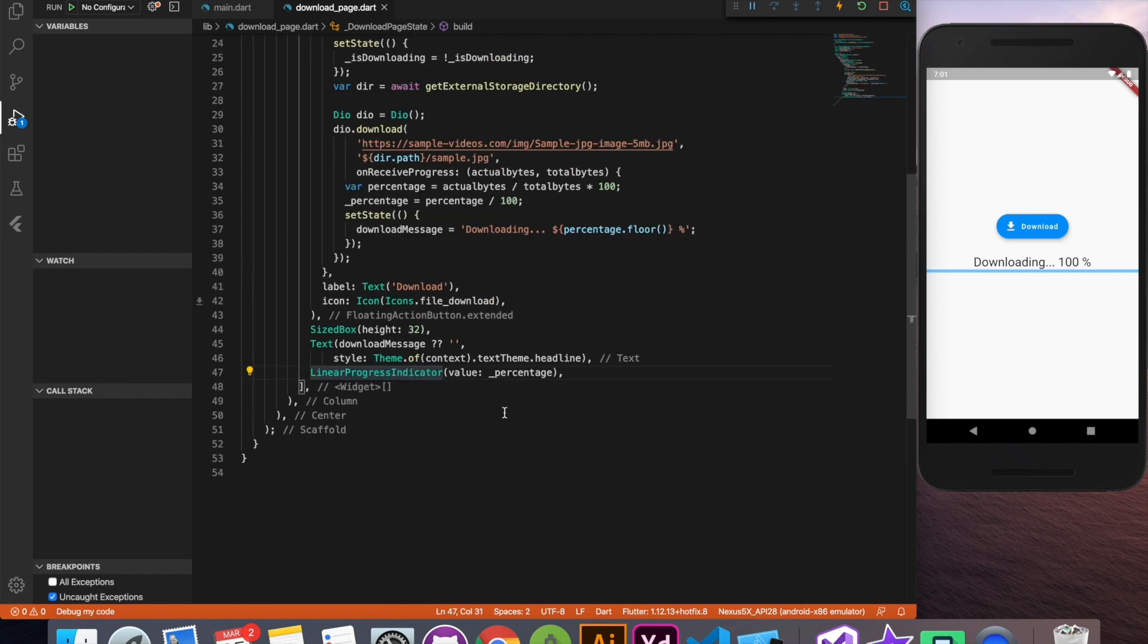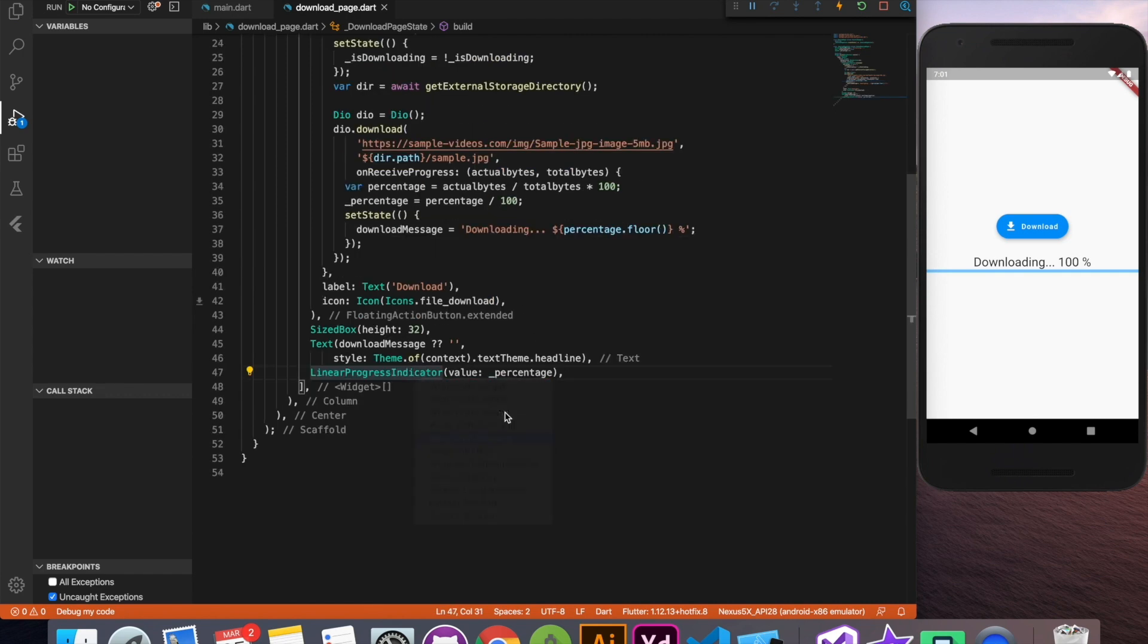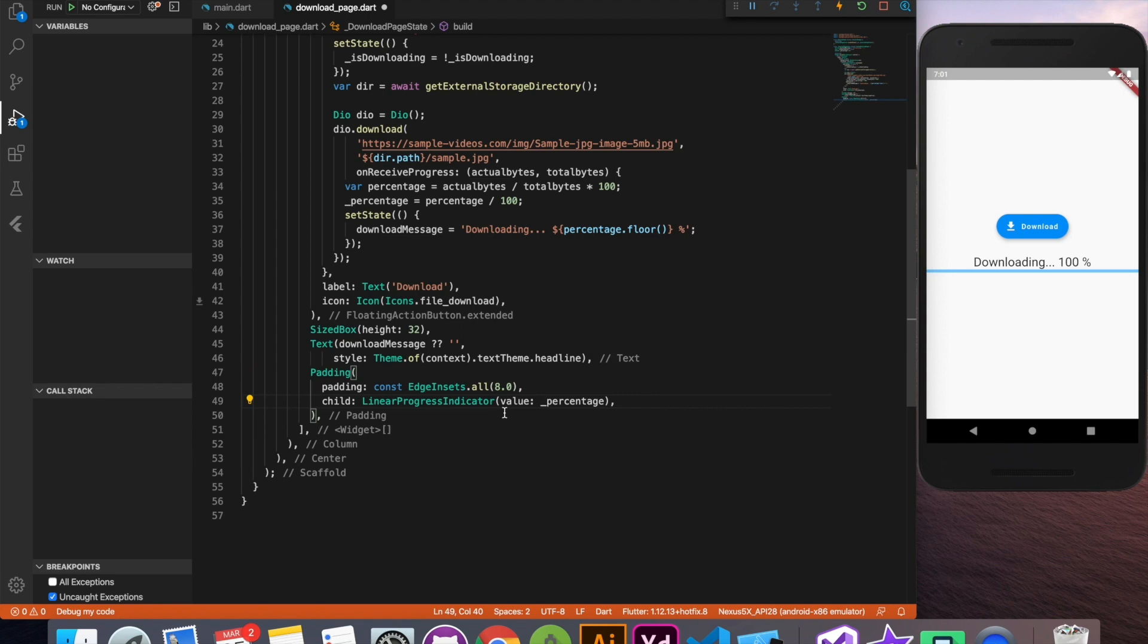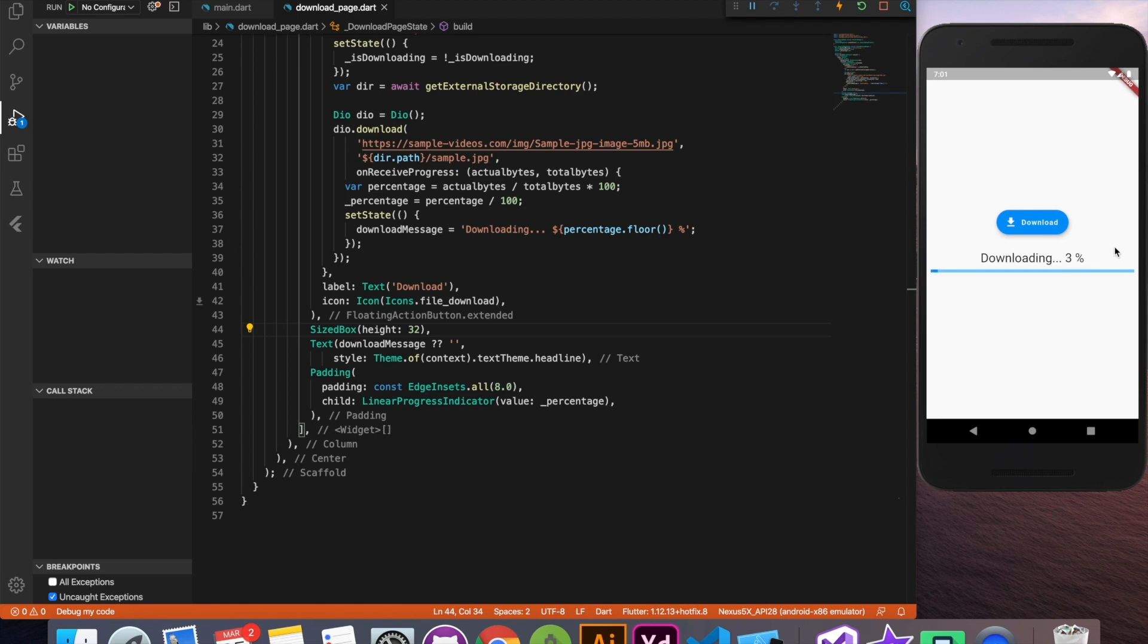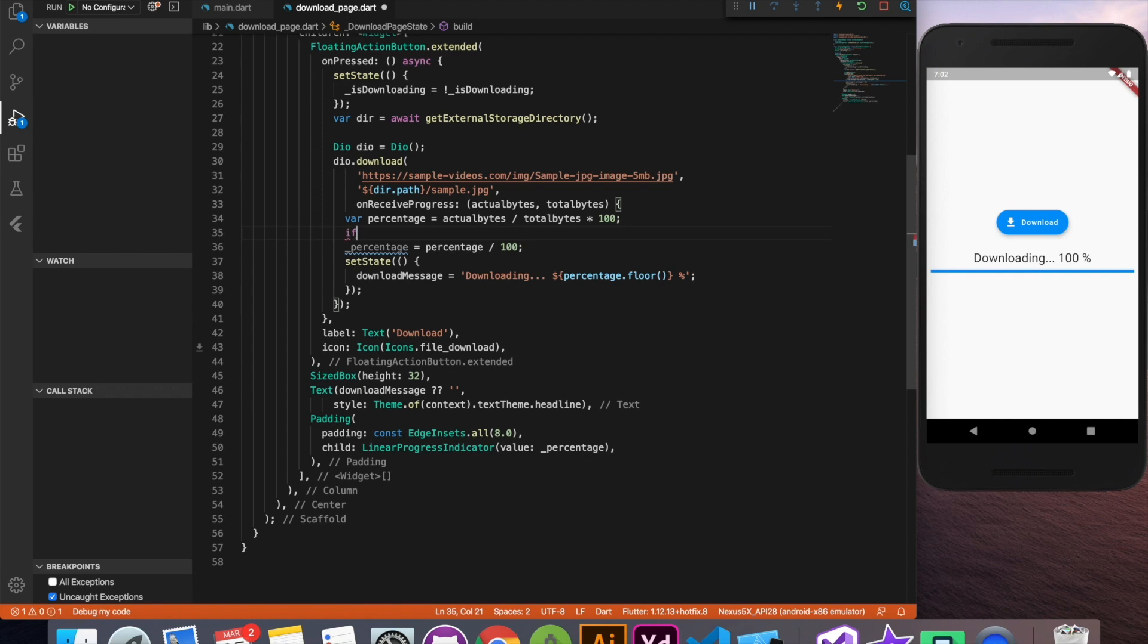Finally, I'm going to wrap this linear progress indicator inside a padding widget to give some left and right padding. And we have our download progress bar ready. Now when we click on download we can see that it's downloading showing the percentage and the progress bar runs along with it.